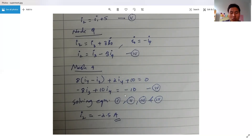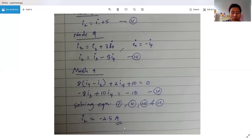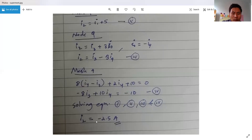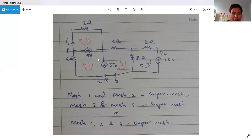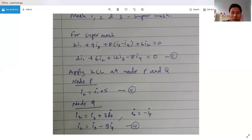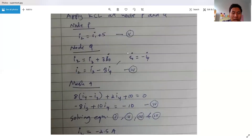Solving equations 1 through 4 simultaneously gives i2 equal to negative 2.5 amperes. The negative sign means the assigned current direction is wrong — the actual current flows in the opposite direction. Since we assigned i2 as clockwise, it actually flows anticlockwise.